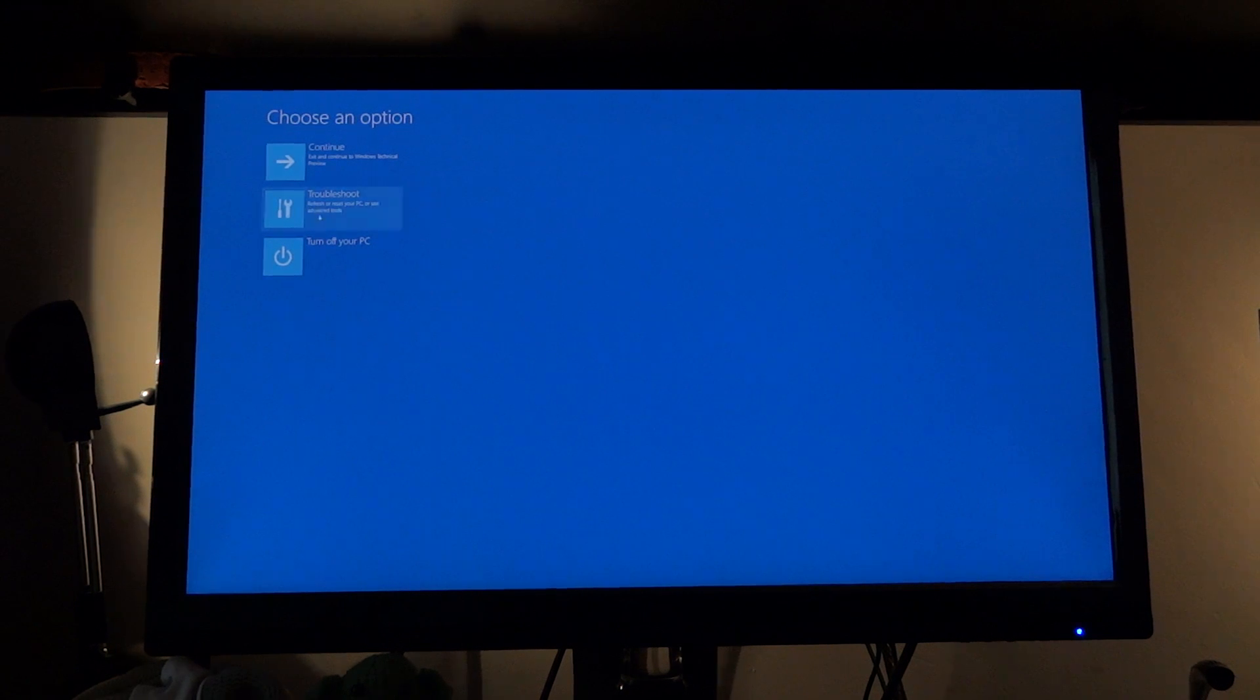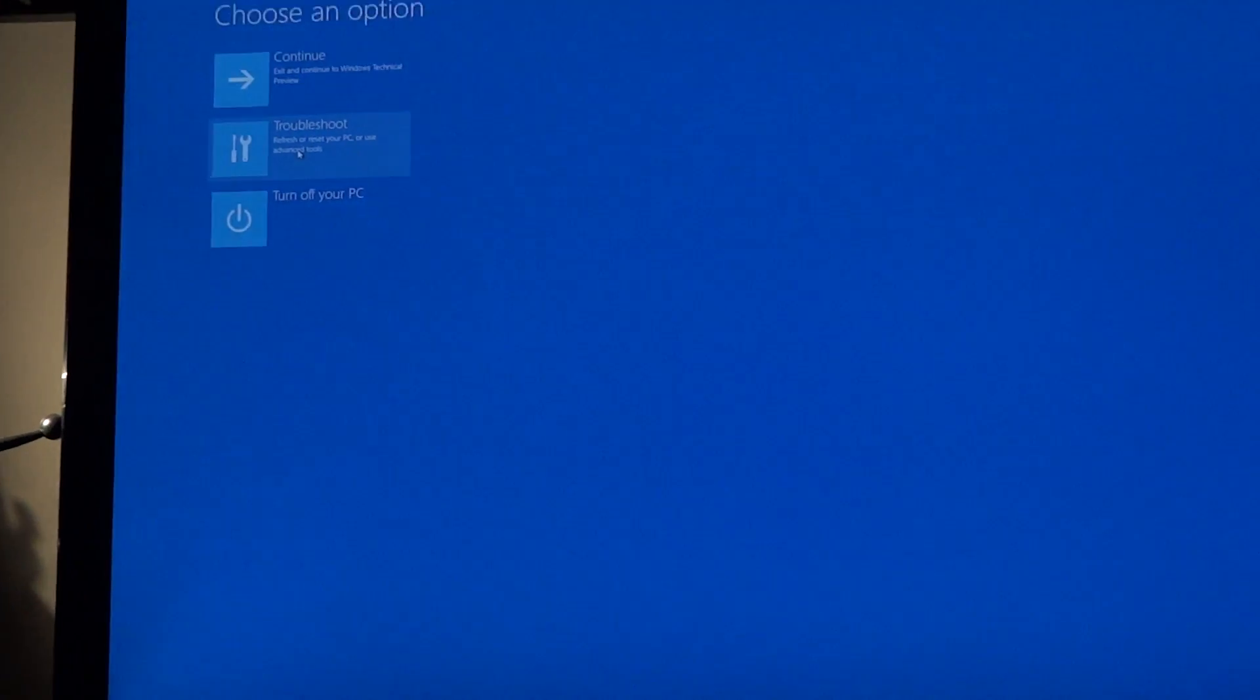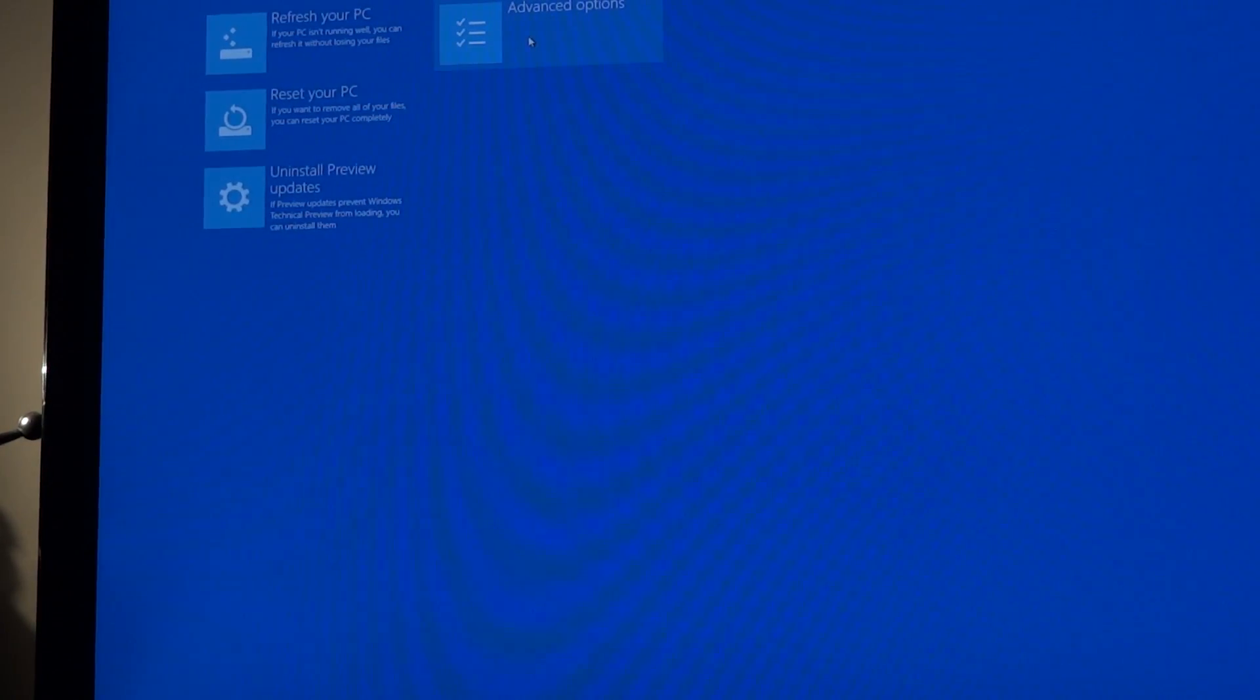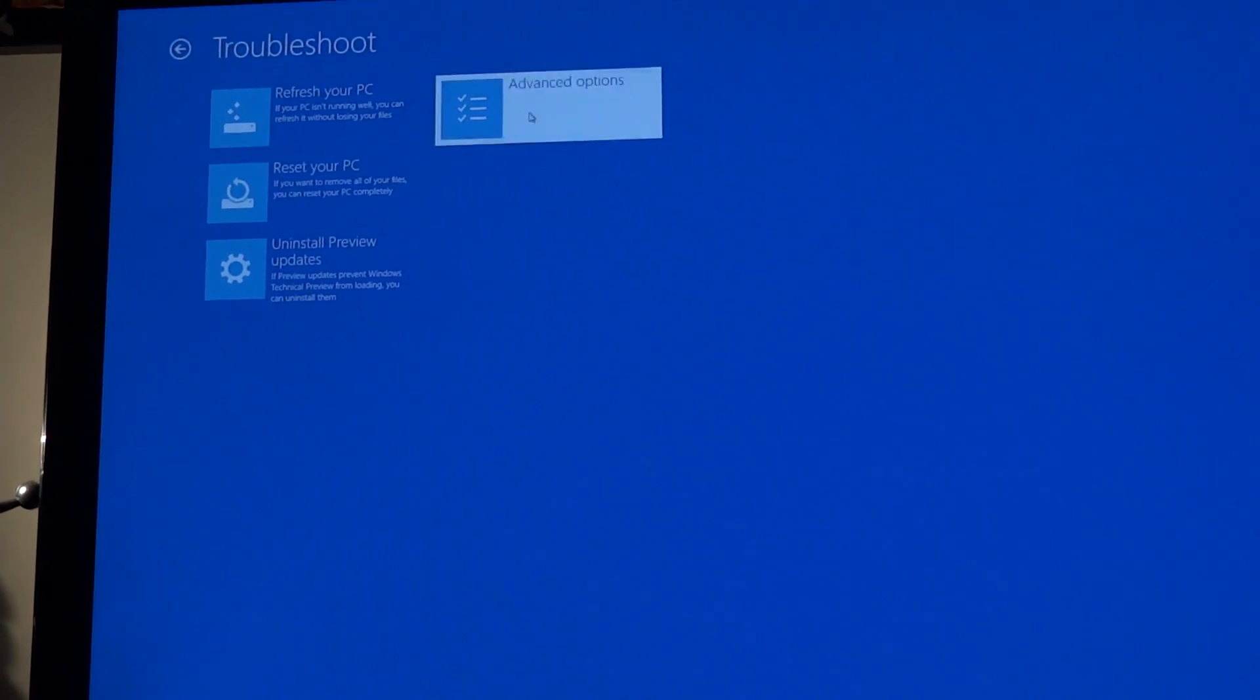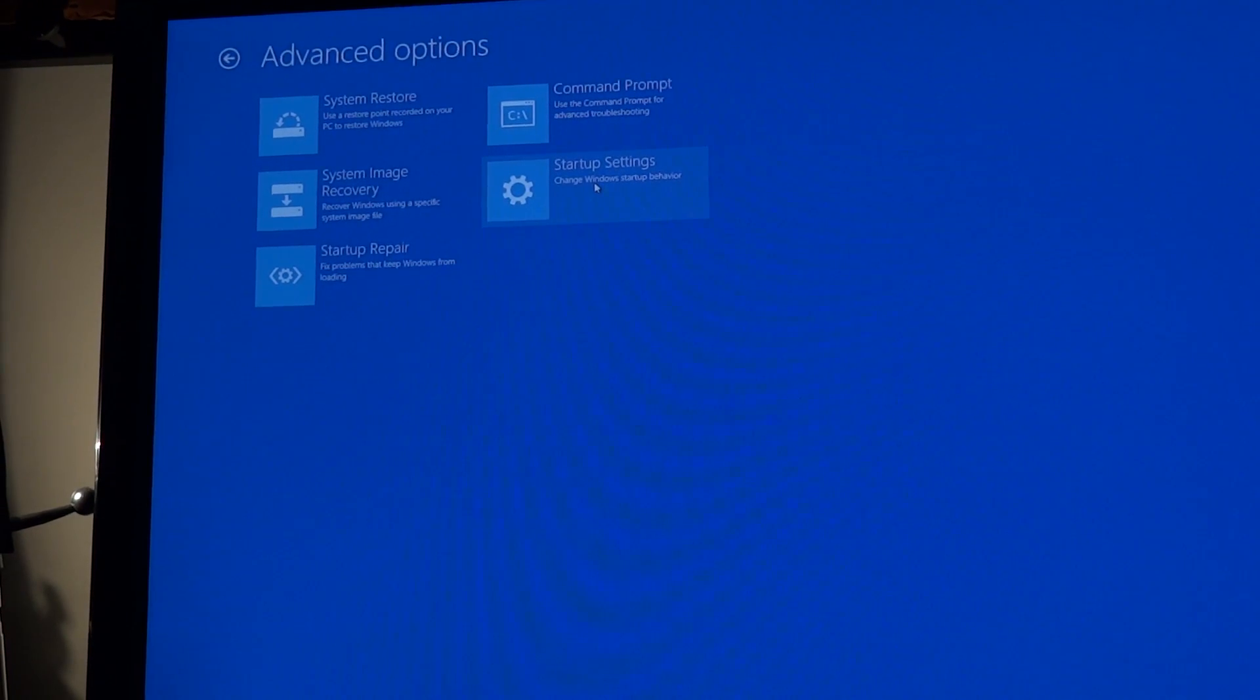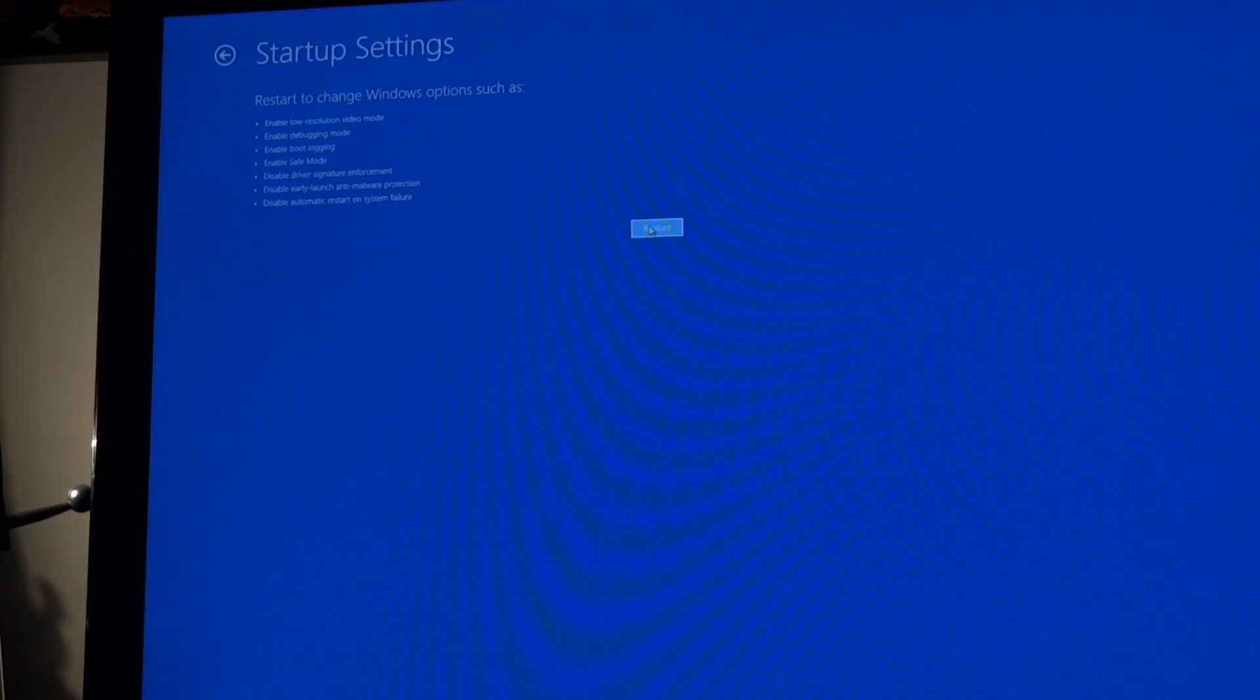Once that comes up you want to hit on troubleshoot, so I'm just going to zoom in just a little bit, hit on troubleshoot, then you want to go advanced options and then you want to go to startup settings and then you want to press restart.